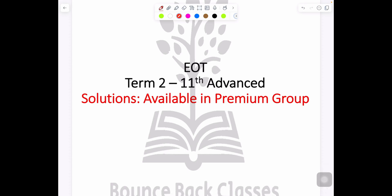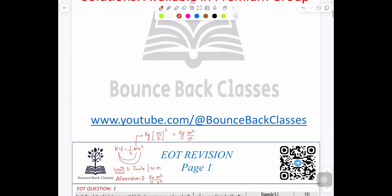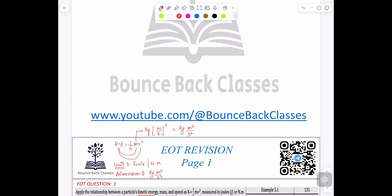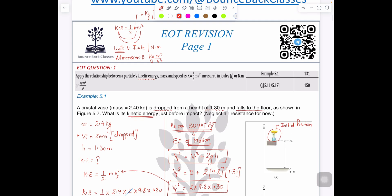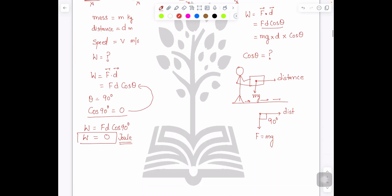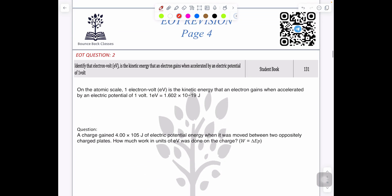Hello students, in this video we are going to cover question number two of the EOT. You can find all the solutions on my channel, Bounce Back Classes. There is a link — just go there and there is a folder in which you can find all the videos day by day. The first video is already released. Now, time for question number two.